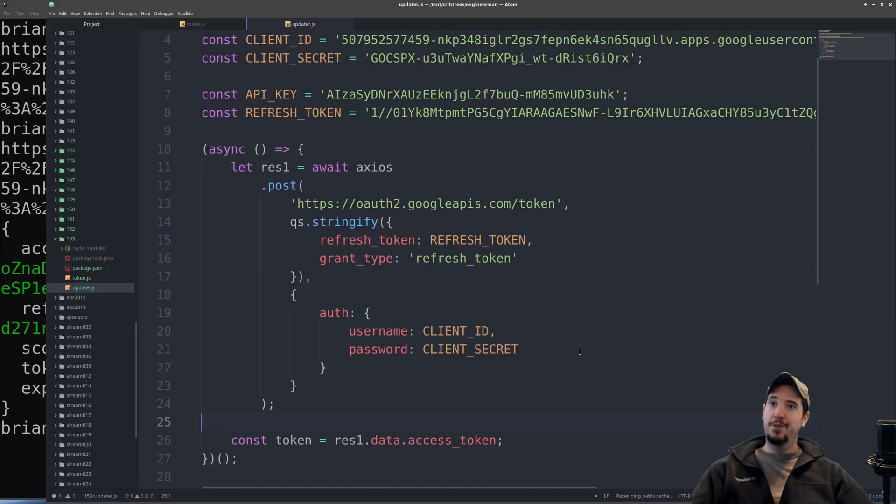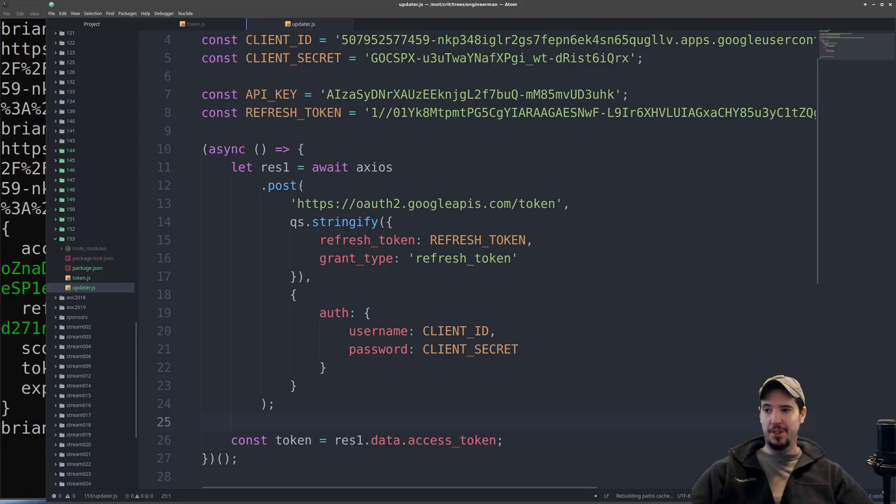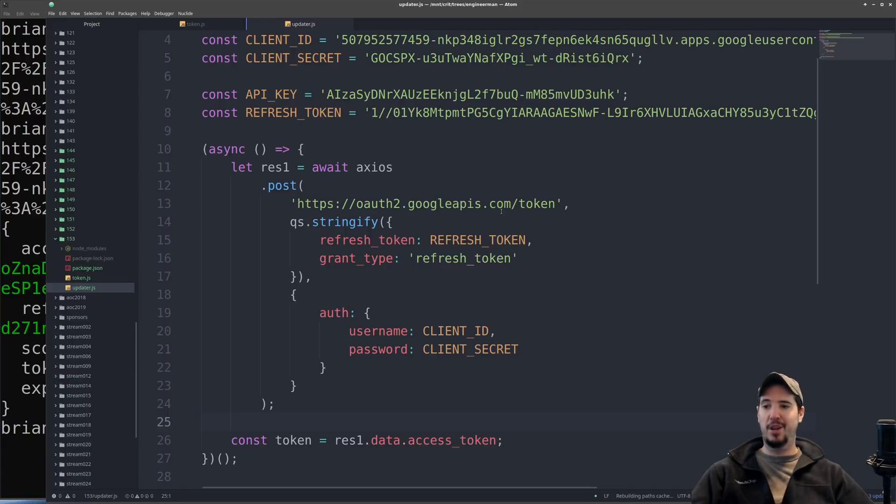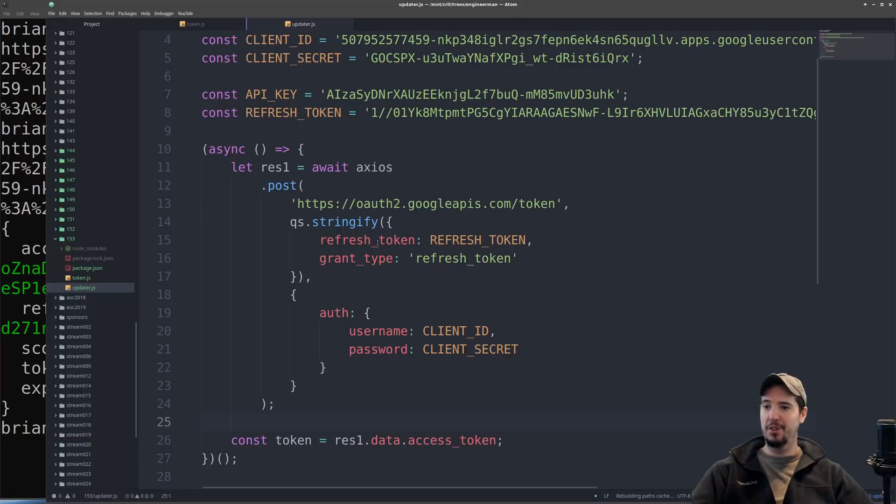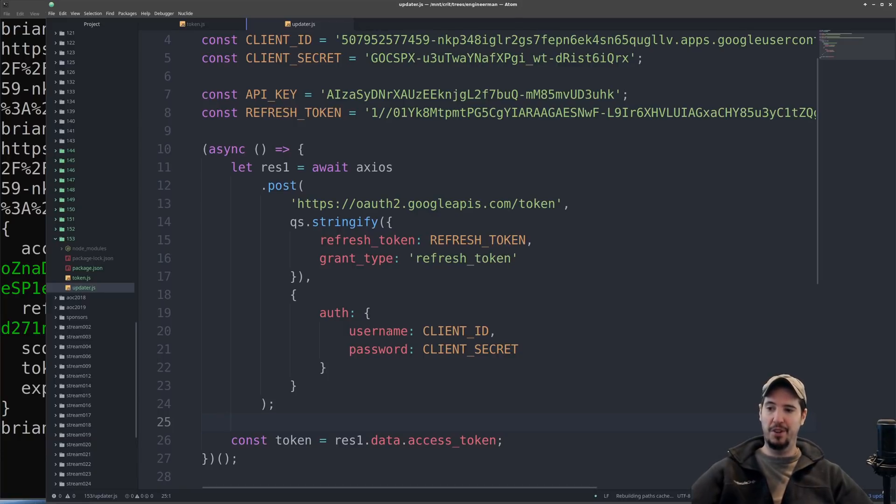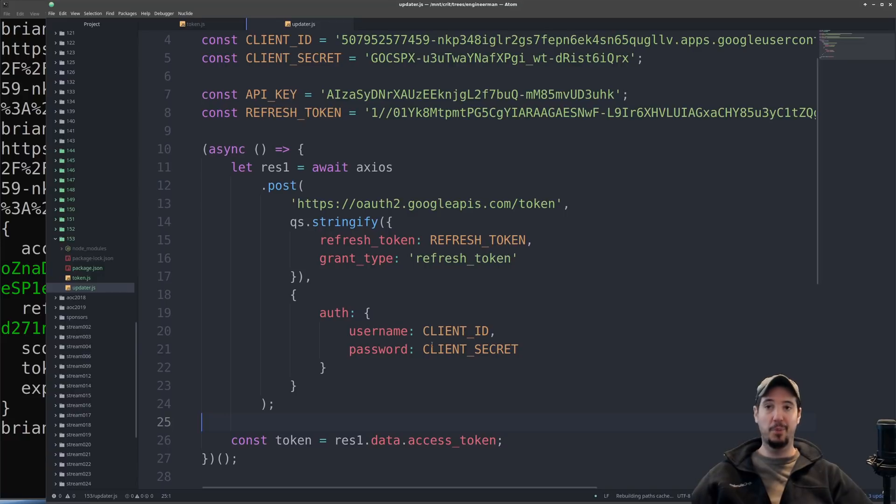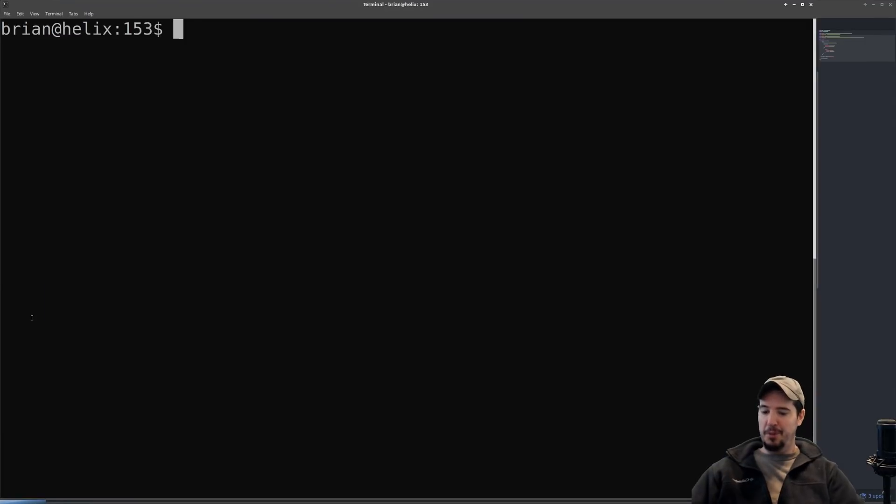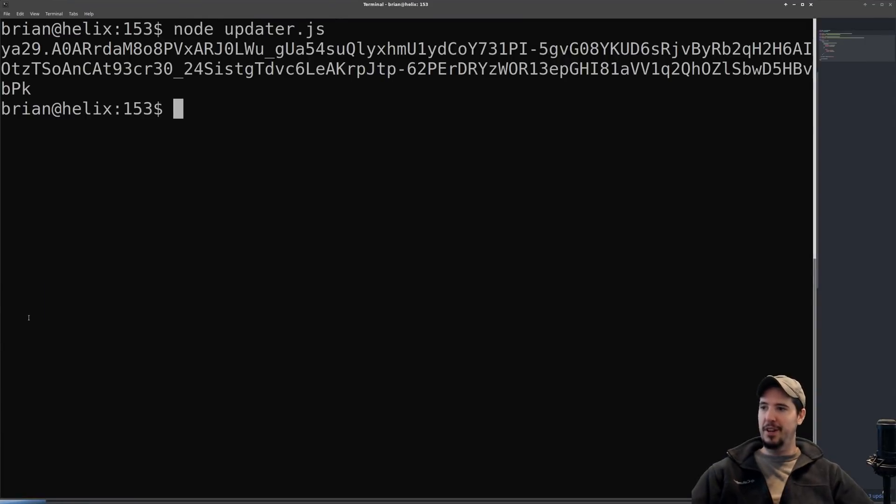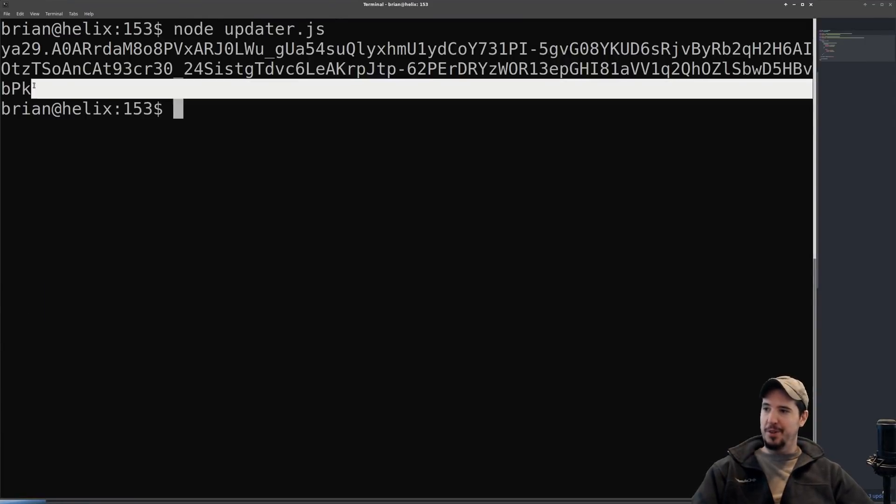The request for obtaining an access token is as follows: it's a POST request to oauth2.googleapis.com/token where we supply refresh token and grant type as form URL encoded parameters, and then basic authorization where our username is the client ID and our password is the client secret. If we come over to our terminal and run updater, we should get a new access token. And we do.